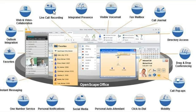Record any call with a click of your mouse and the content is saved in your voicemail for later review. Set your own presence status or have it follow your calendar appointments. Calls will follow to your chosen destination and your personal icon will show your status. Your voicemail greeting will reflect this too.